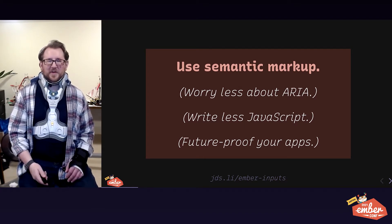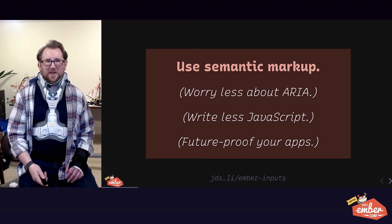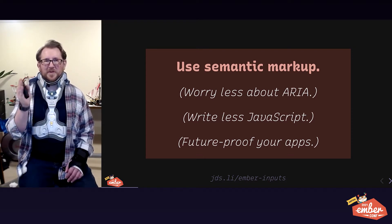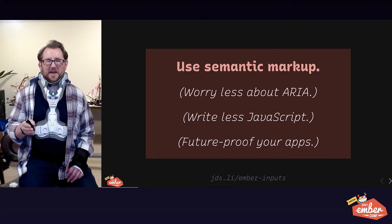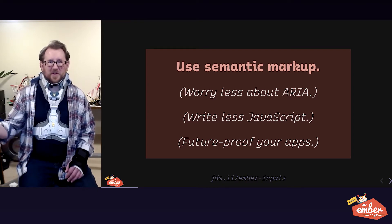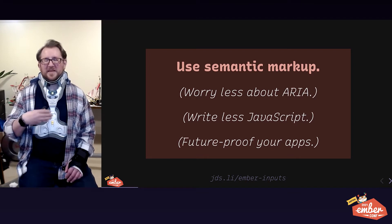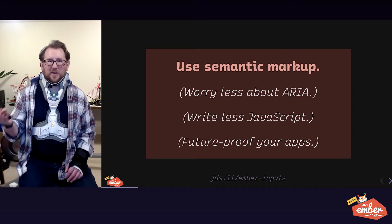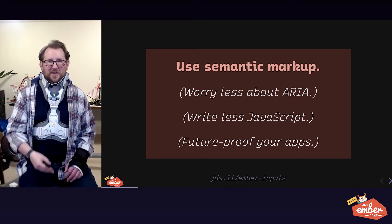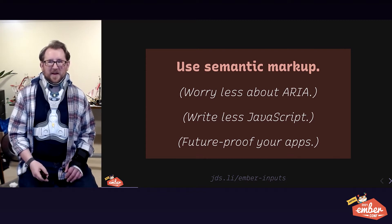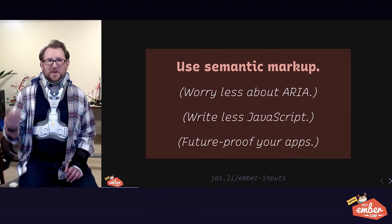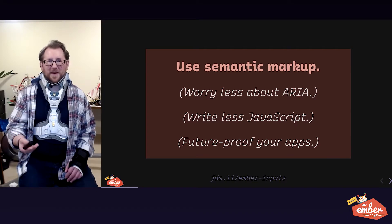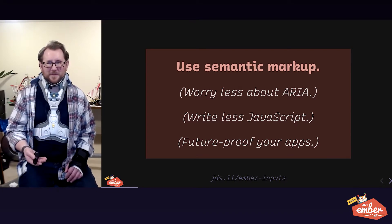And then third, future-proof your apps. We're going to look at the way HTML attributes are mapped to accessibility API data points and see how much we get for free today. Future interfaces and devices that haven't even been invented yet are going to follow those same standards.